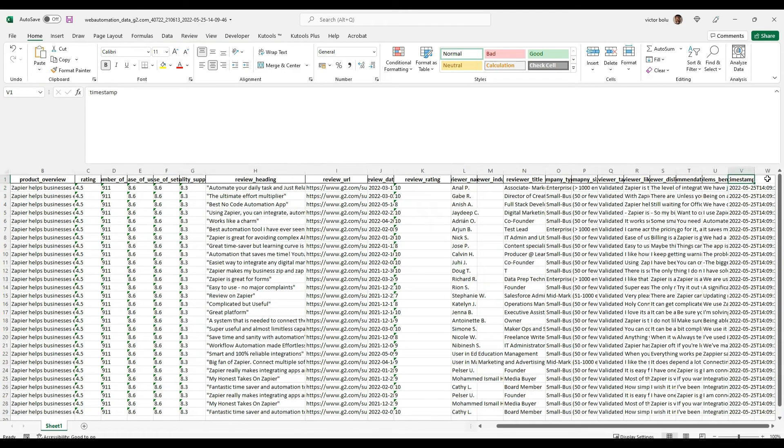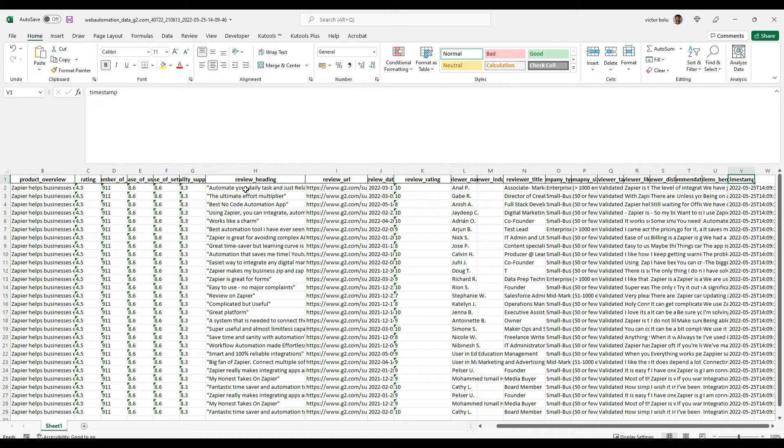And the timestamp. So you can see clearly that in just a few minutes I've been able to show you exactly how to scrape reviews from G2 without writing any code and just clicking a few buttons.